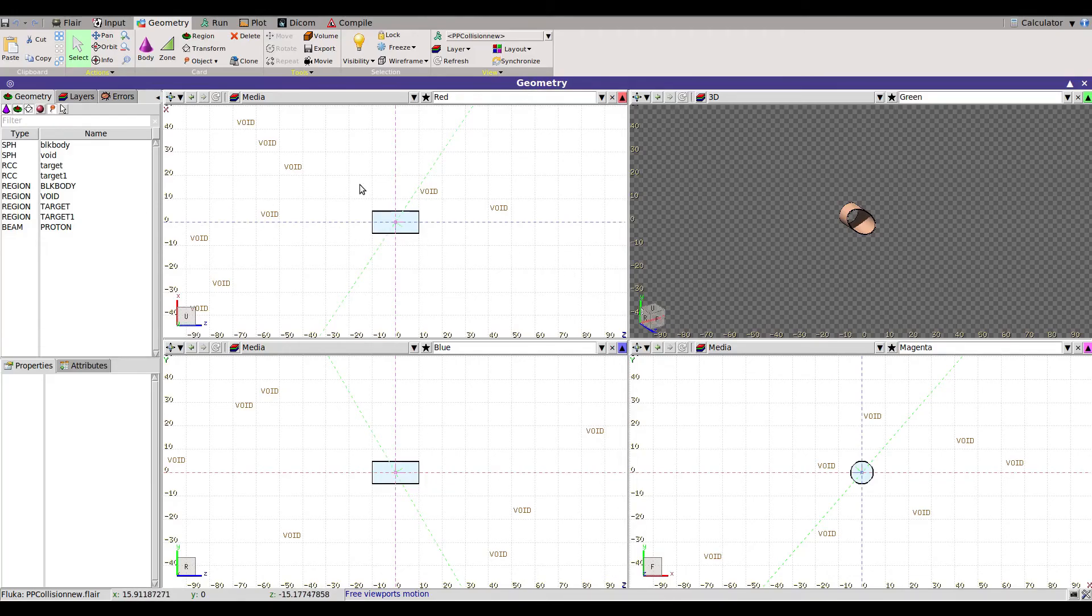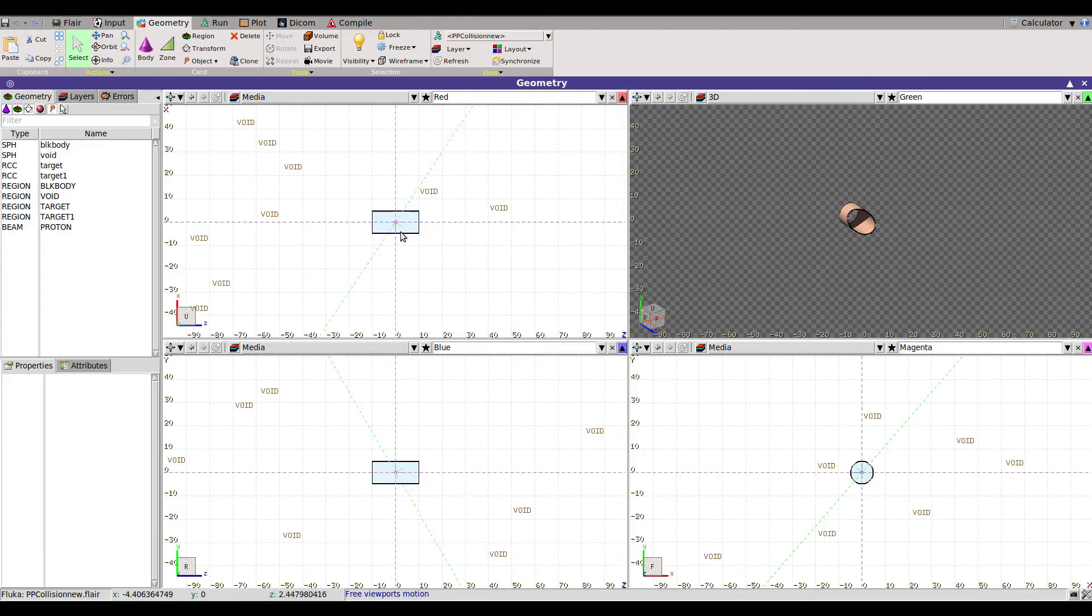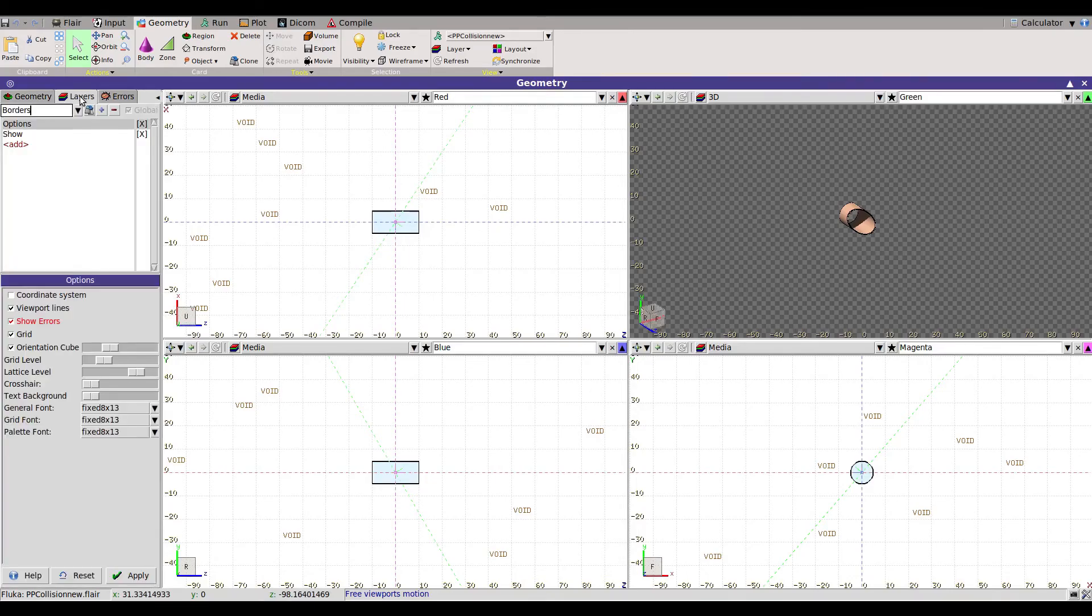First is the energy loss inside this volume. I simulated 100 PP collisions. So let's start visualizing the output. We have the option for layers and we can add a layer.